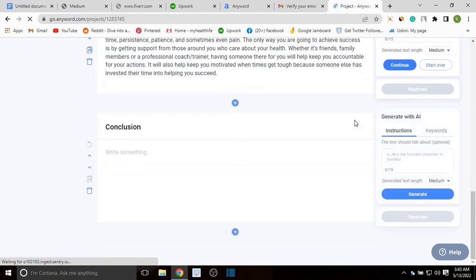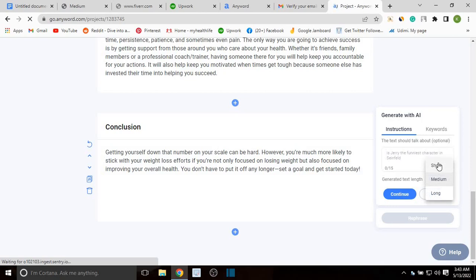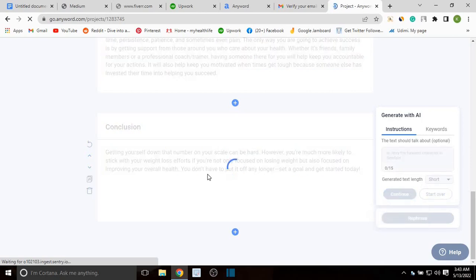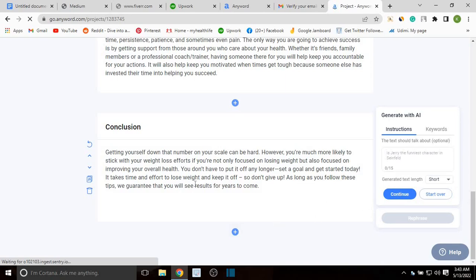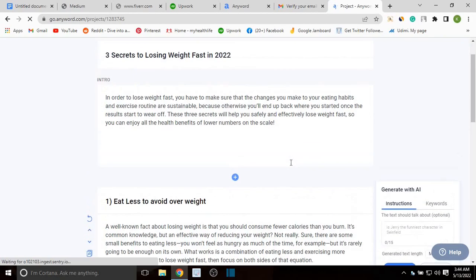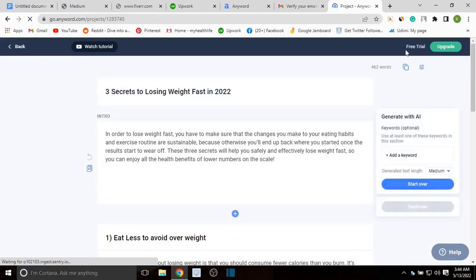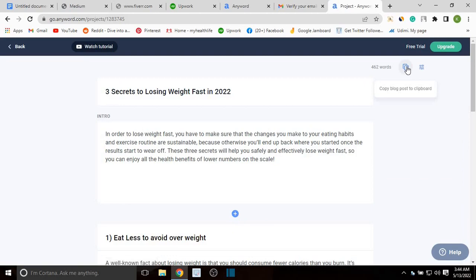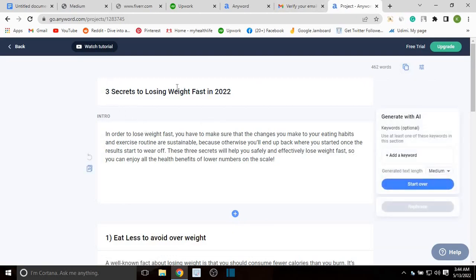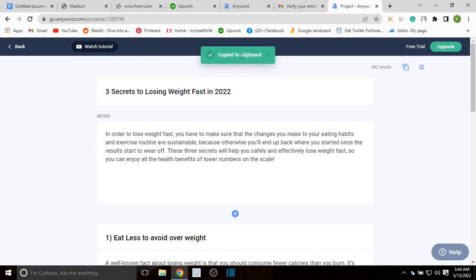If you want to add any other section, you can use the add button to add another section. For the conclusion I'll click generate — but the conclusion should be a short text, so let me change it to short and generate. You can see the type of content is pretty much good and amazing. This is your text that has been generated. If you are satisfied with the content the AI has generated for you, head over to the copy button — 'Copy Blog Post to Clipboard' — and it has been copied.